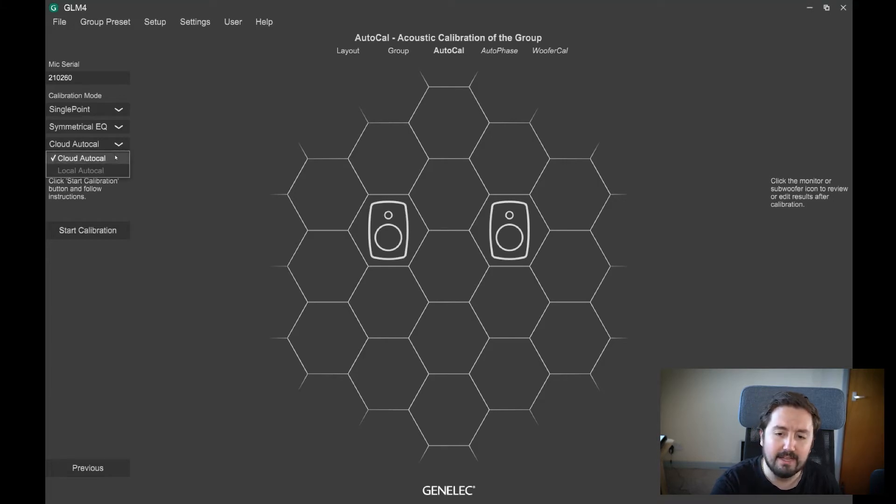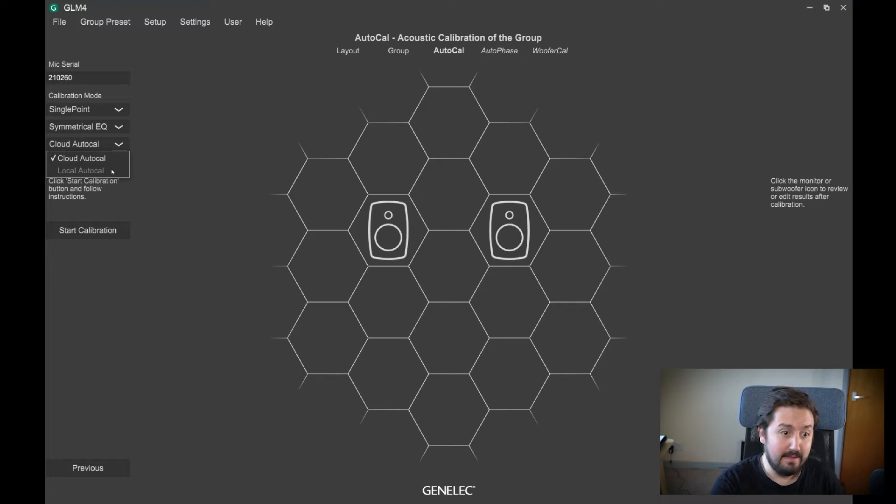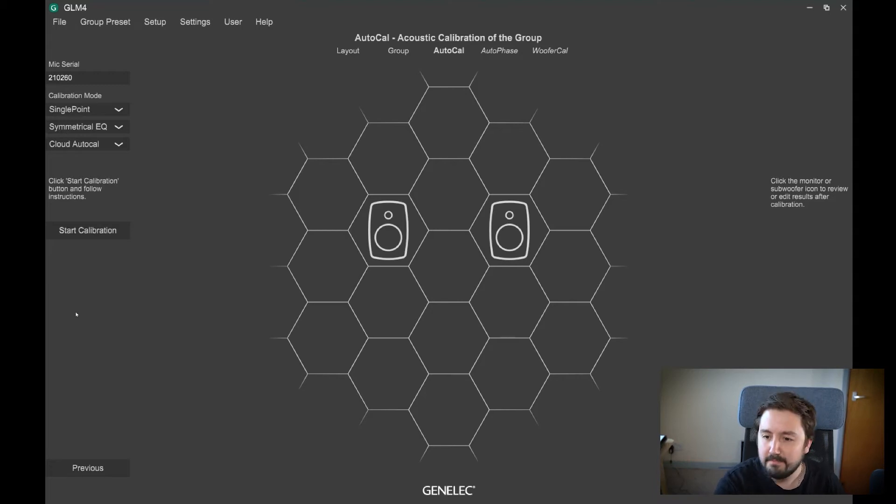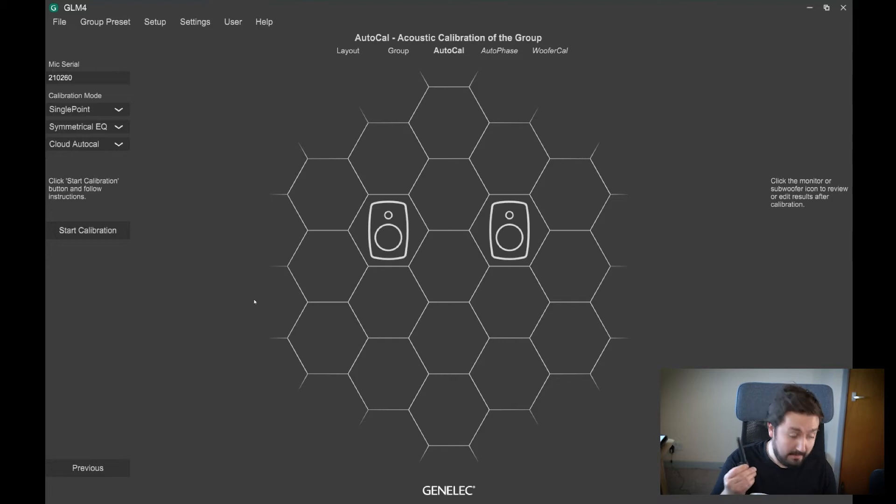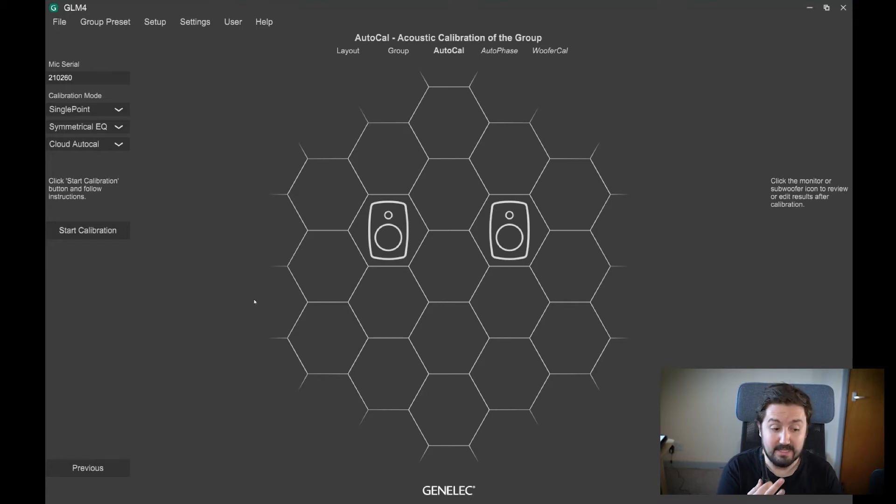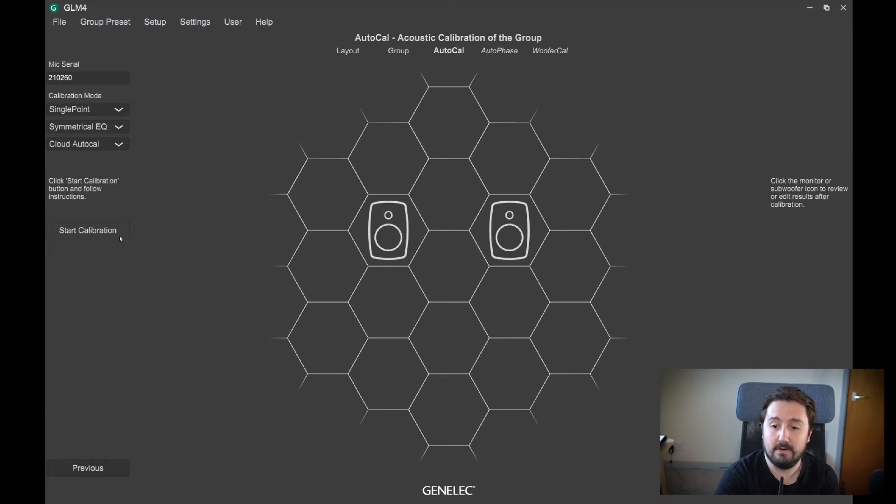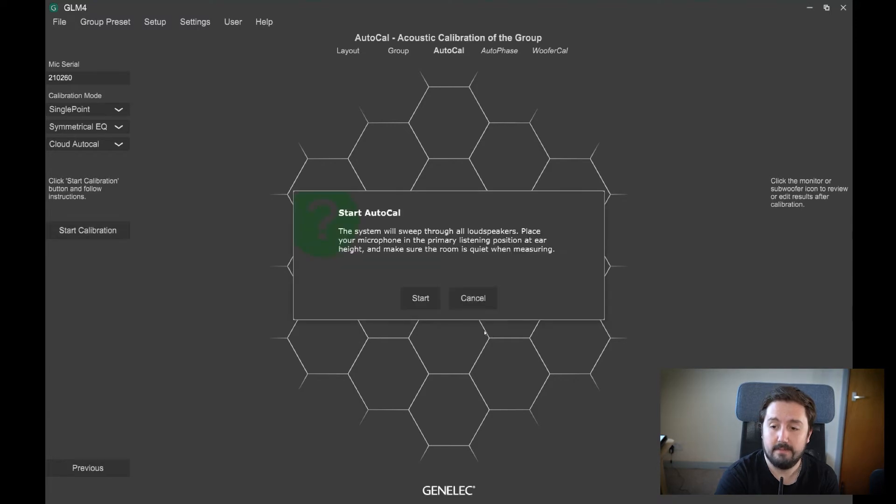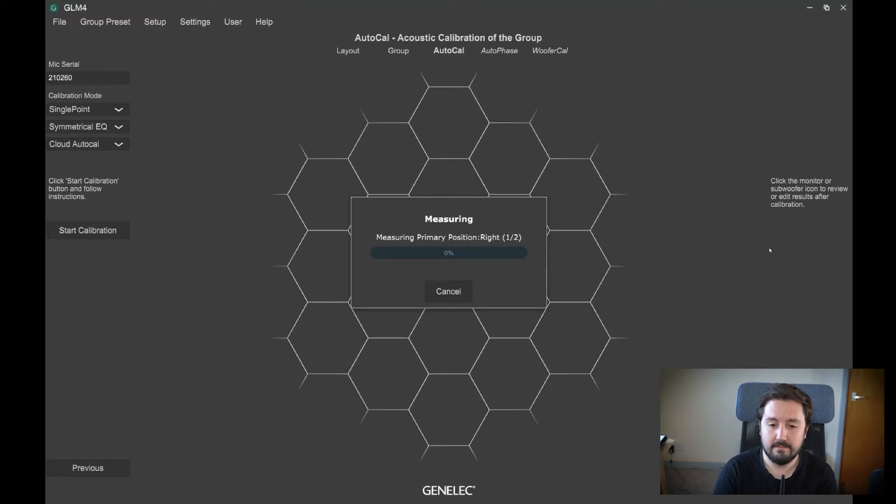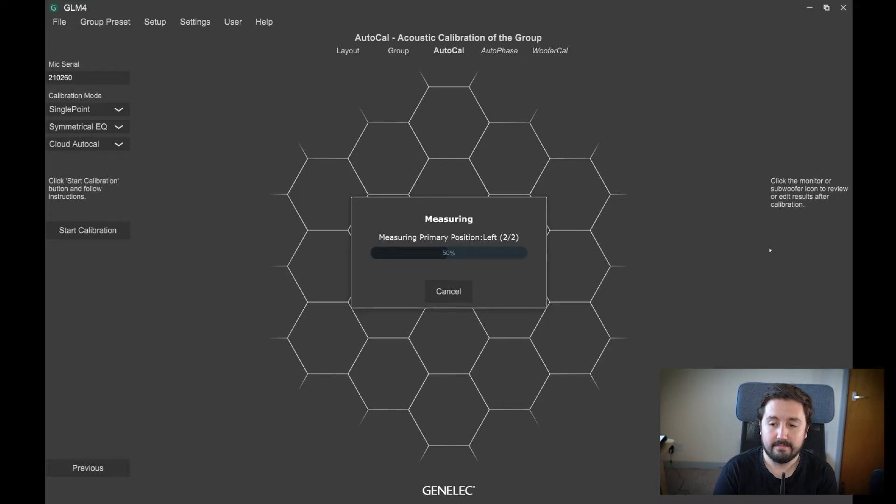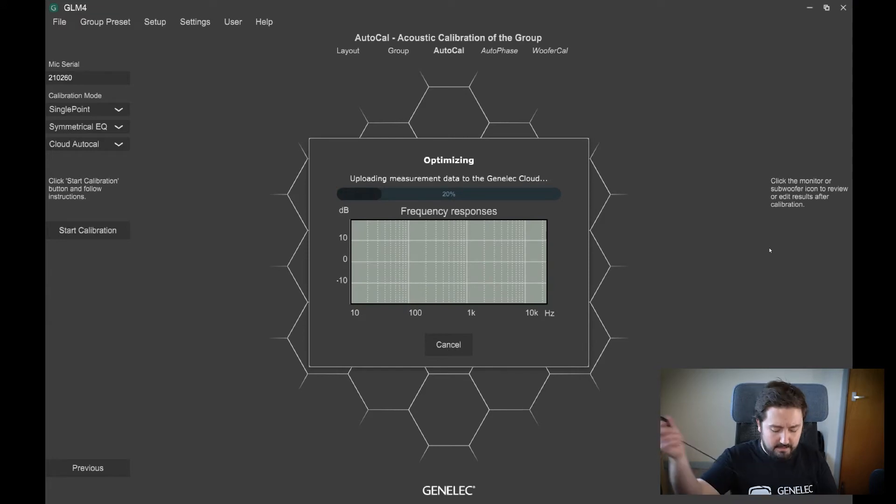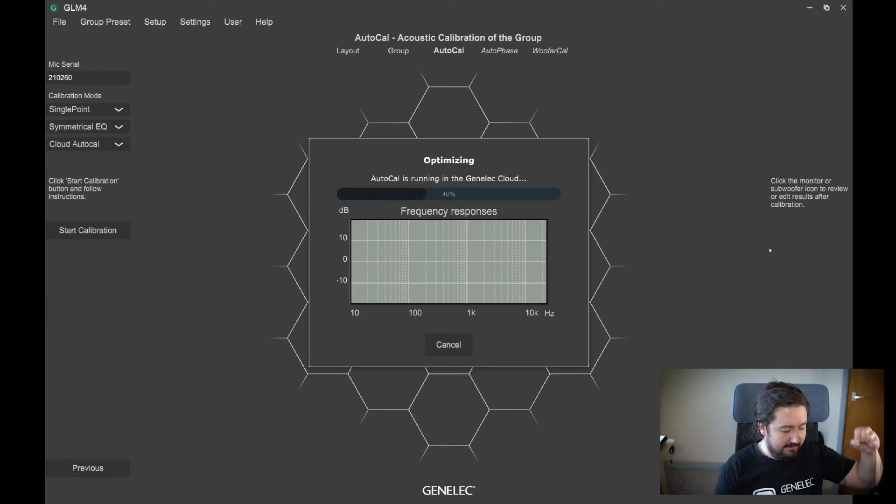Cloud AutoCal: you can do a local AutoCal if you download a separate file for it, but the cloud one is going to send it off to Genelec servers and get the best results for us. So when we're happy, we would set this up ideally on a mic stand. Unfortunately, I don't have a mic stand with me, so just for demonstration purposes, we're just going to put it into what is my listening position and we're going to run GLM. So we're going to start calibration. It's going to tell me to be quiet. There we go, that's done.